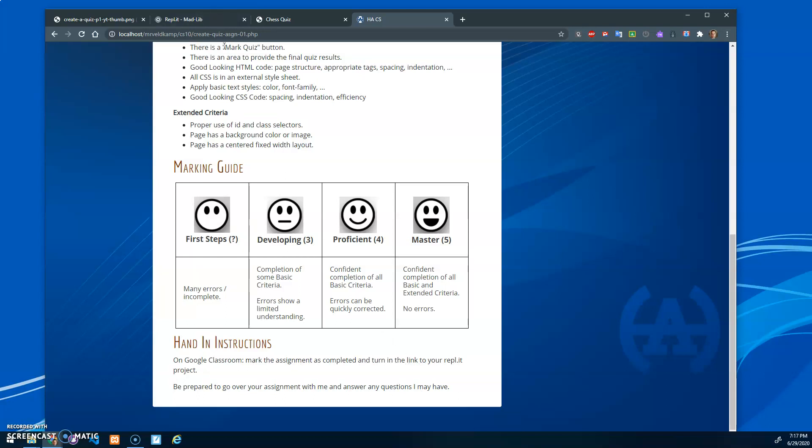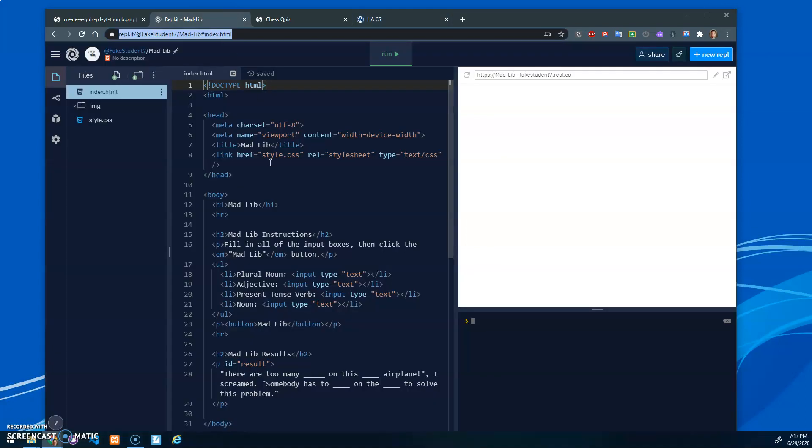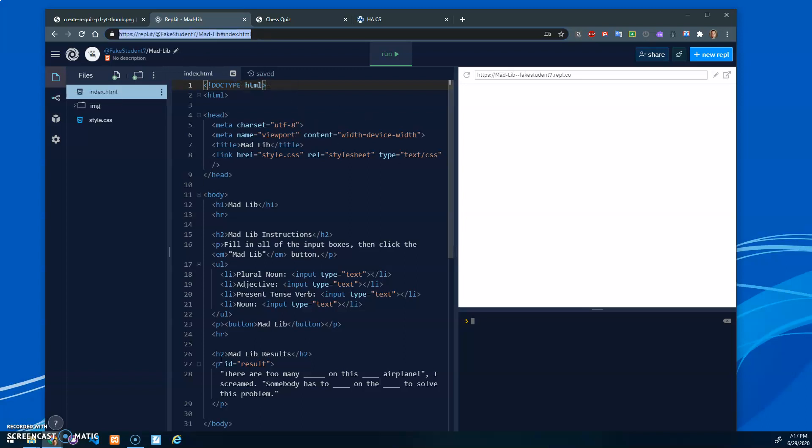If I go to Replit here, I've got the Madlib project open. You can just copy and paste this link right here and that should let me see your code.